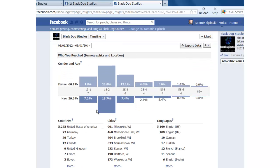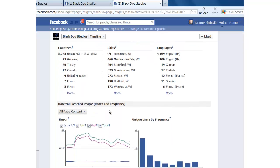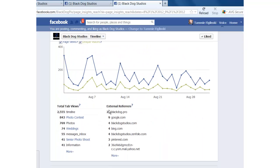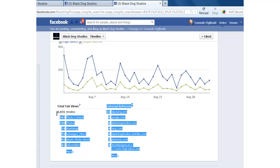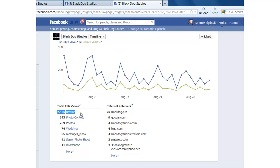And then that will show you all your demographics again. Scroll down to the bottom of the page. And you're going to see within the last month, they got 2,500 and some people that came to their fan page timeline. Over 800 some people came to their photo contest page. And that's one of their custom tab pages that they had going.